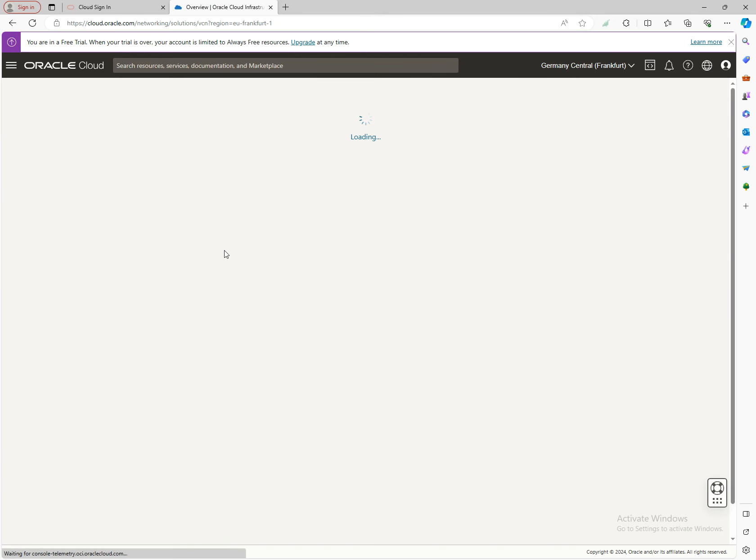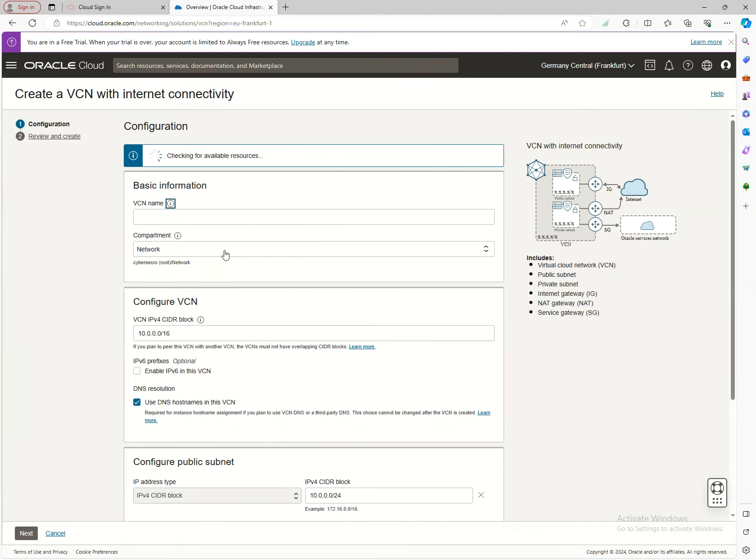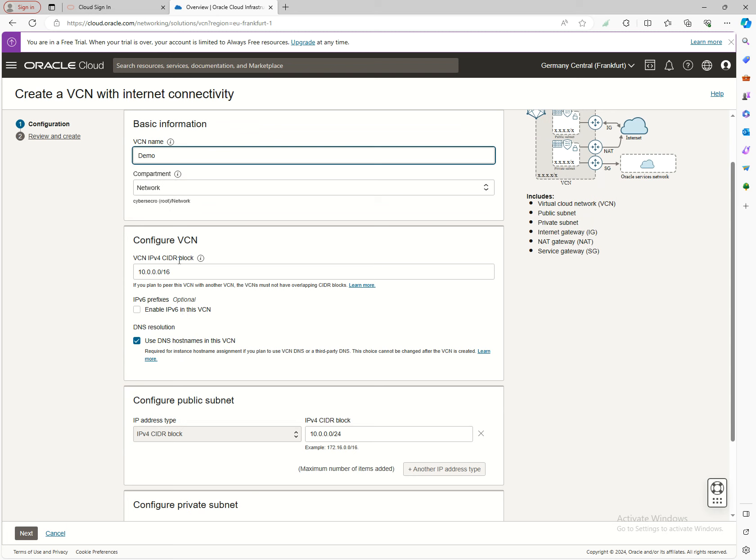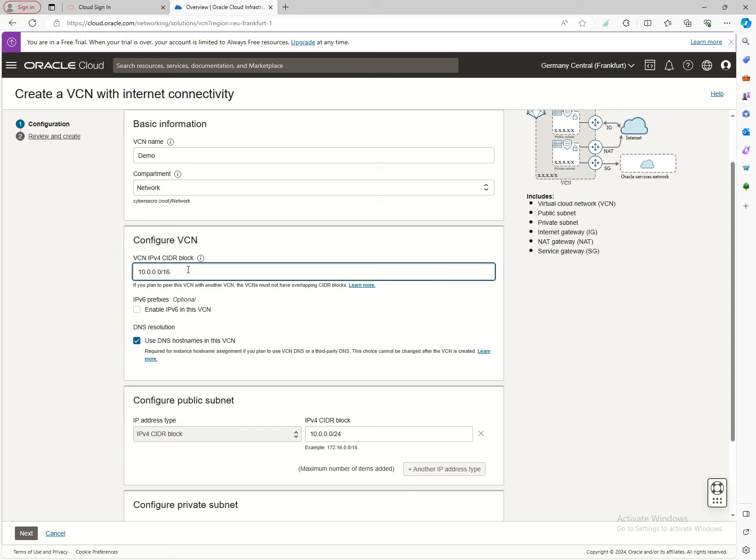Start the VCN wizard. Here we need to give it a name—we'll call it 'demo,' even though it's a simple name.